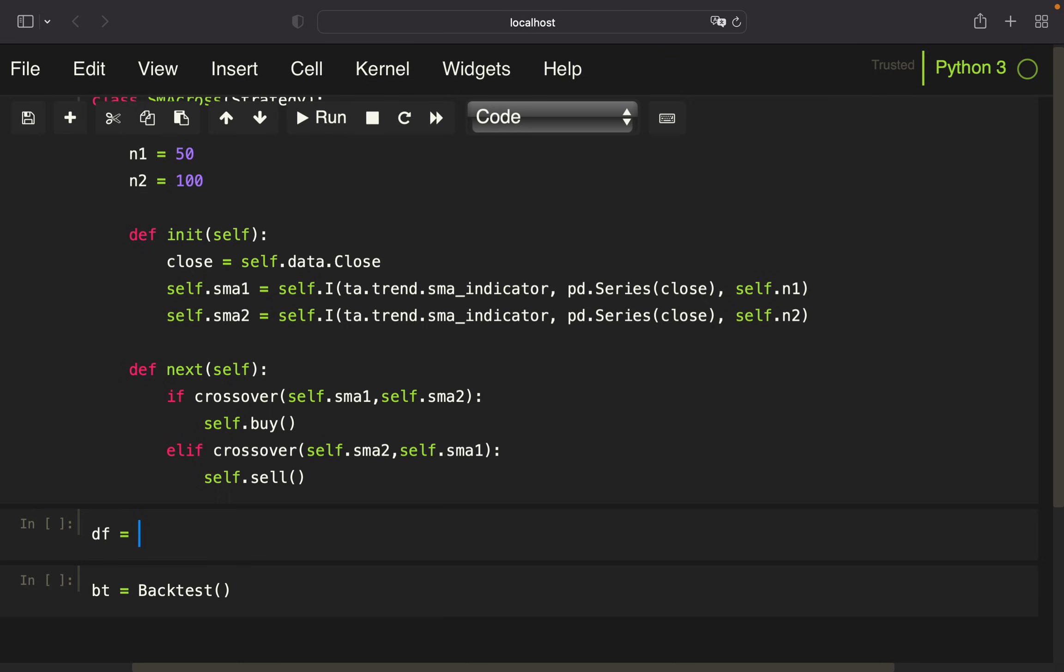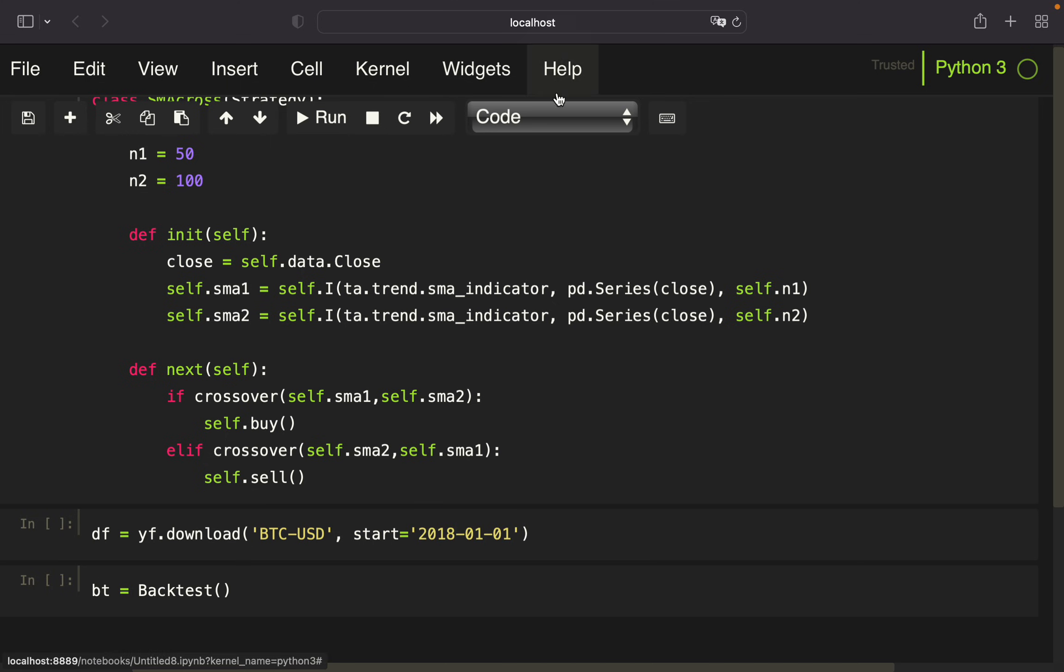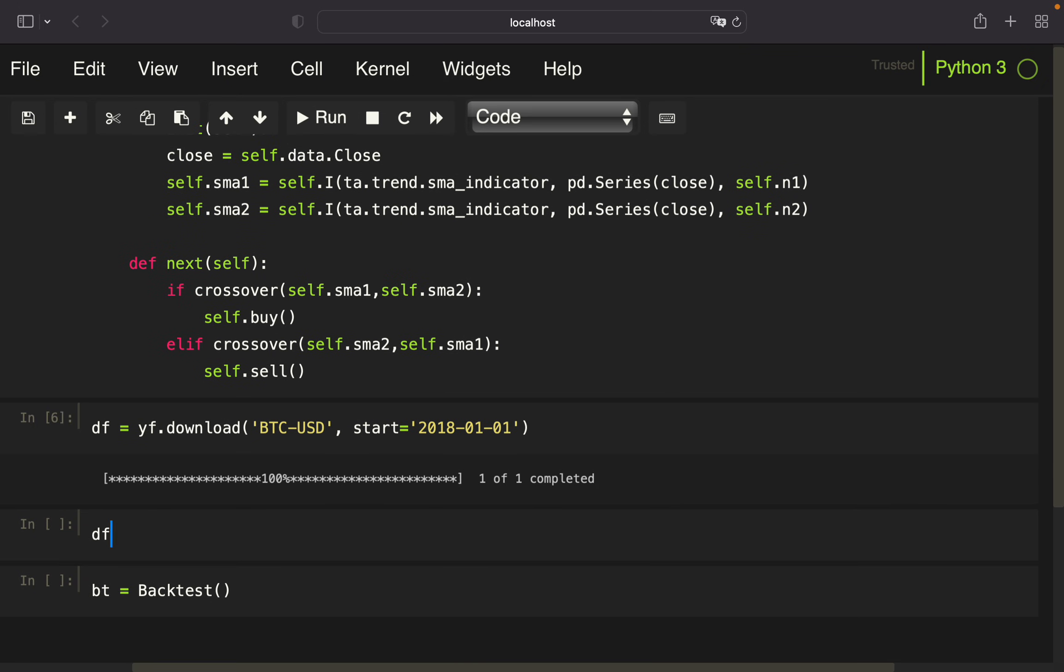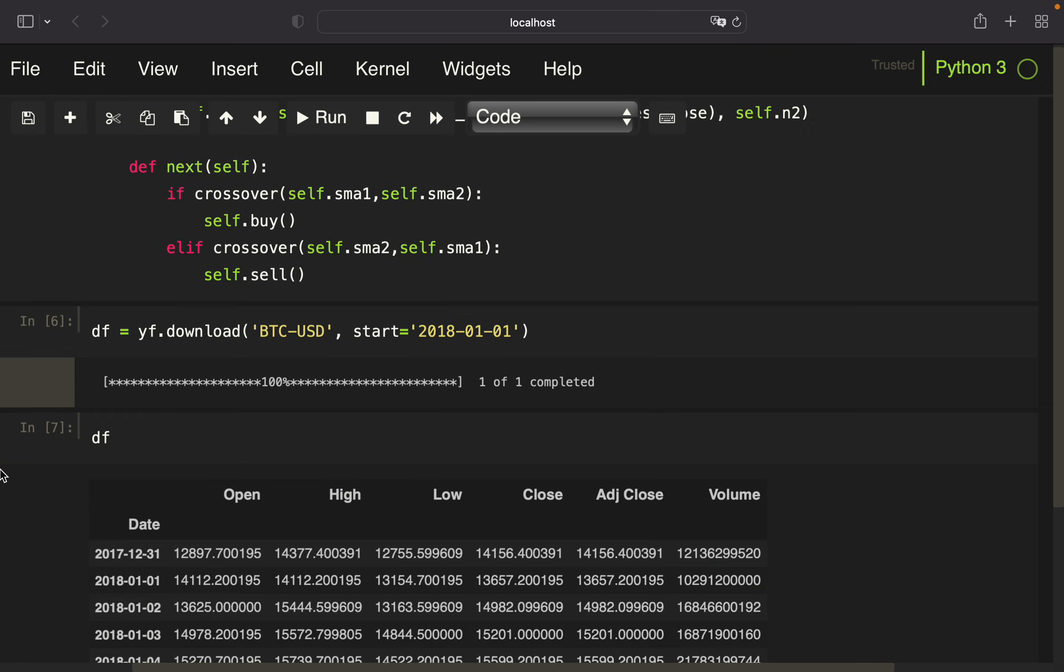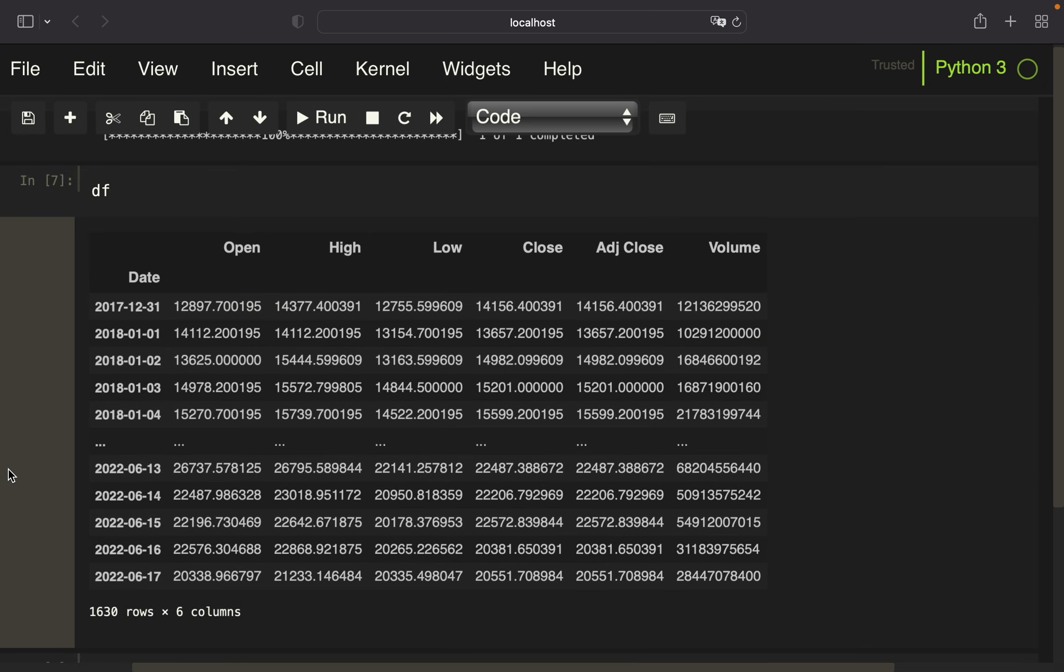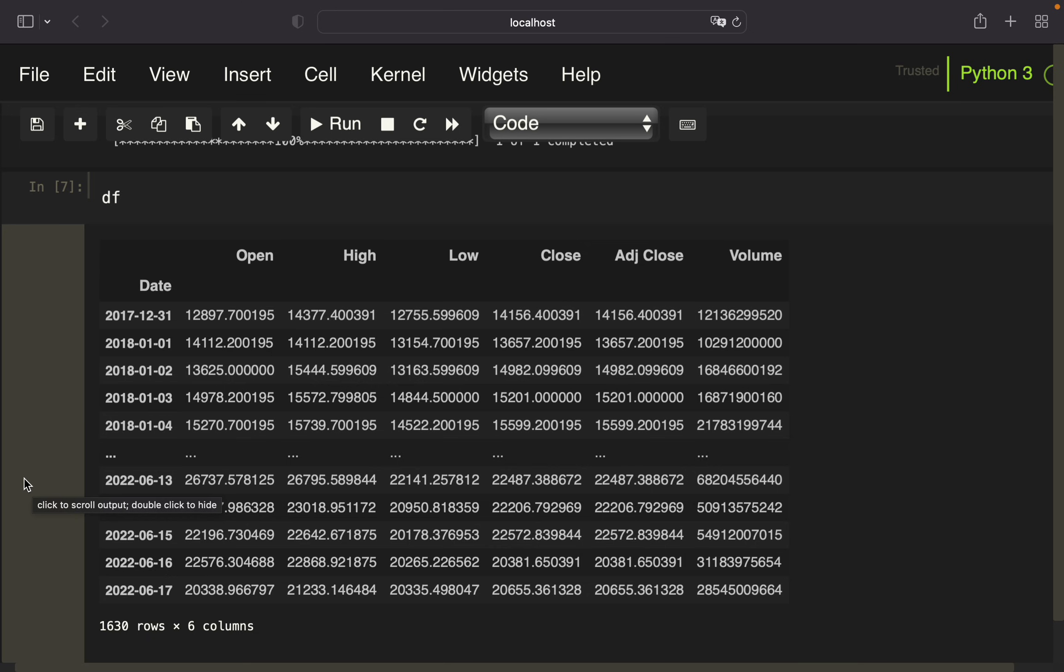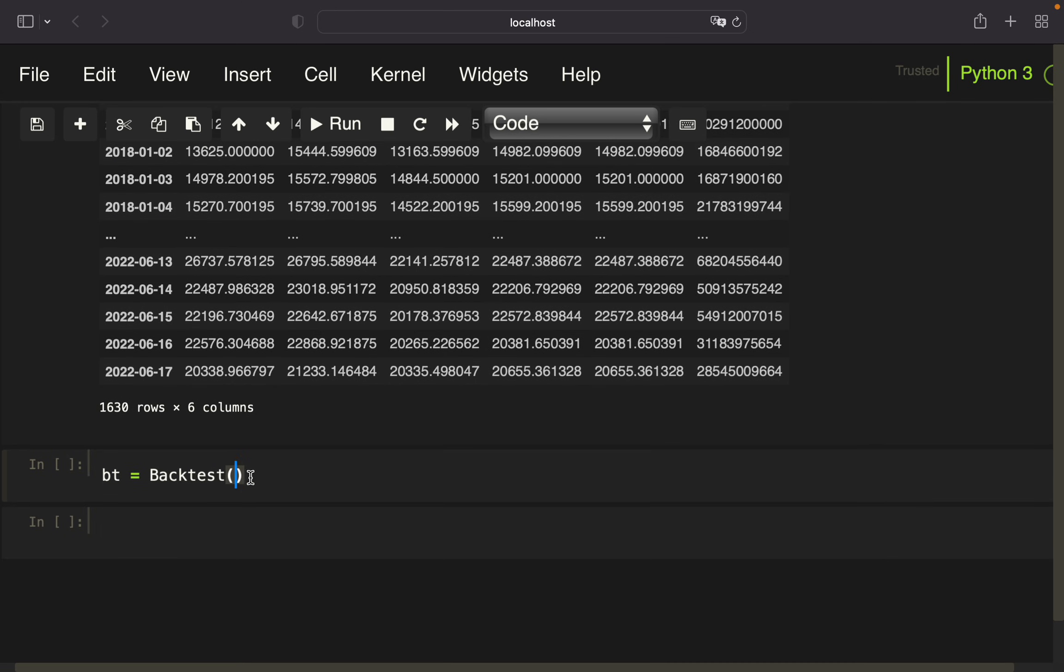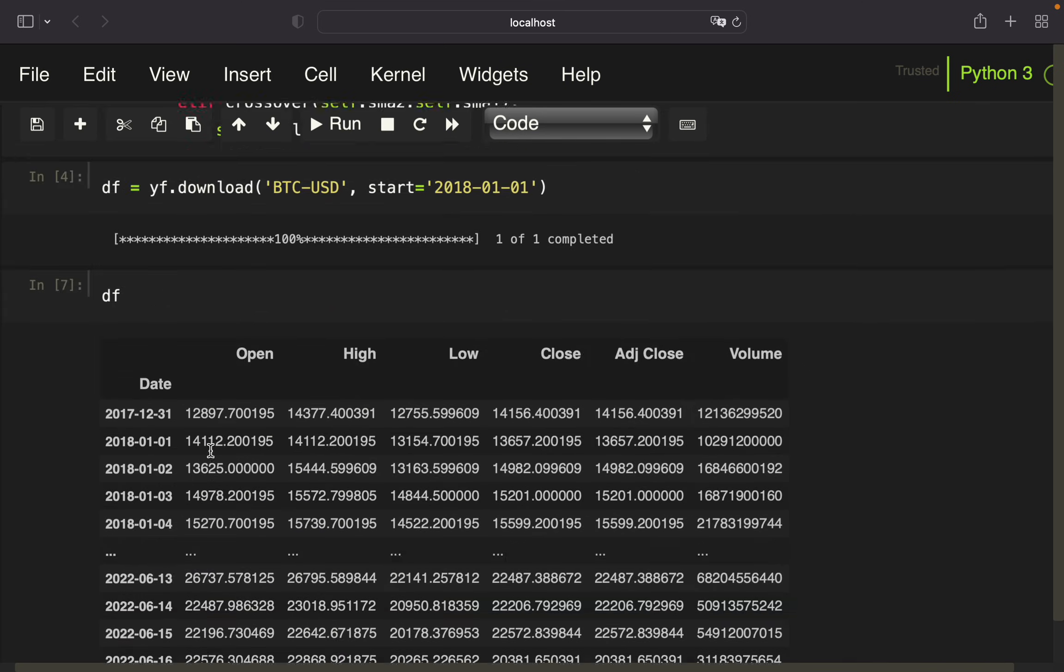I'm going to store the pulled data in a variable df for dataframe. I'm going to download price data for Bitcoin—you can also take stocks, forex, whatever you're interested in. I'm going to start in the beginning of 2018. With that, I'm getting price data for Bitcoin which I'm simply feeding to the backtest.